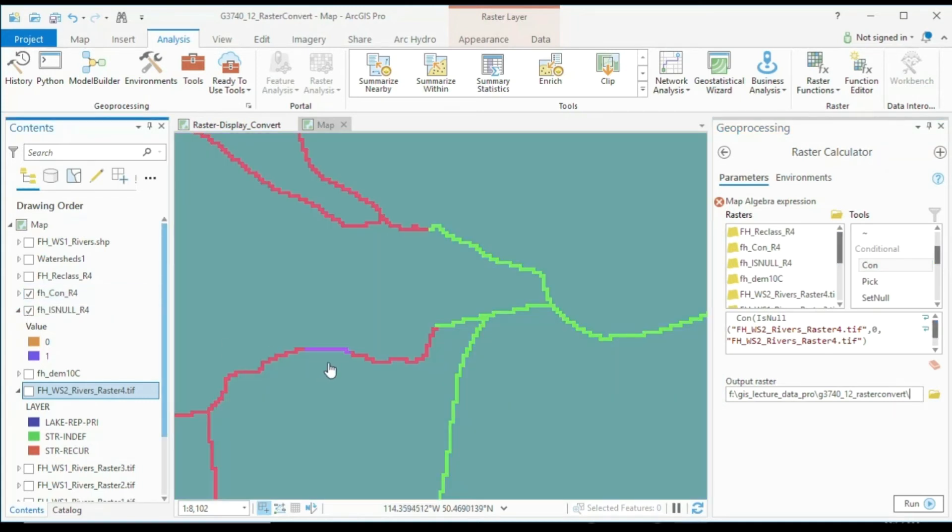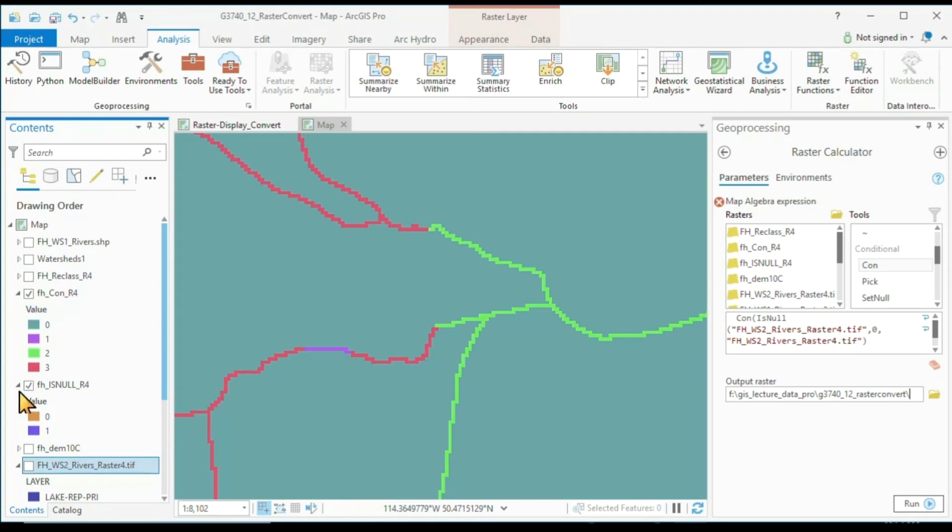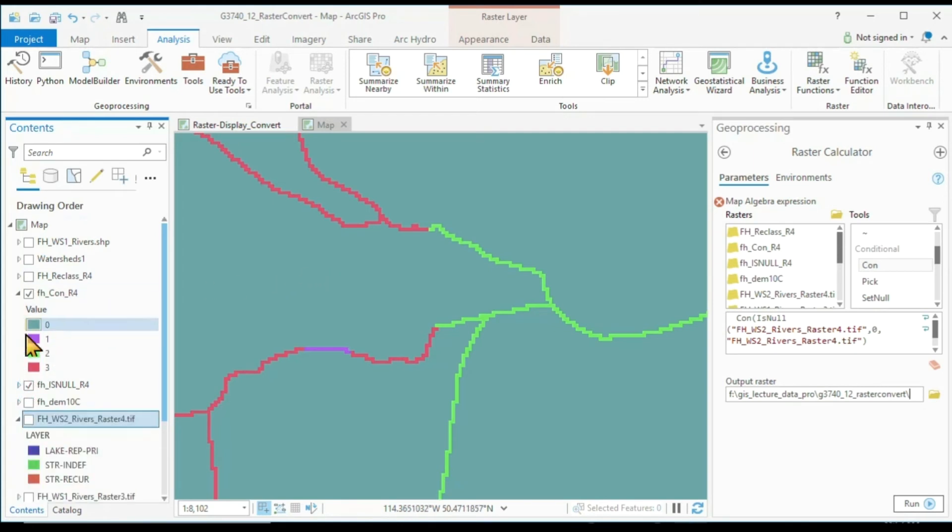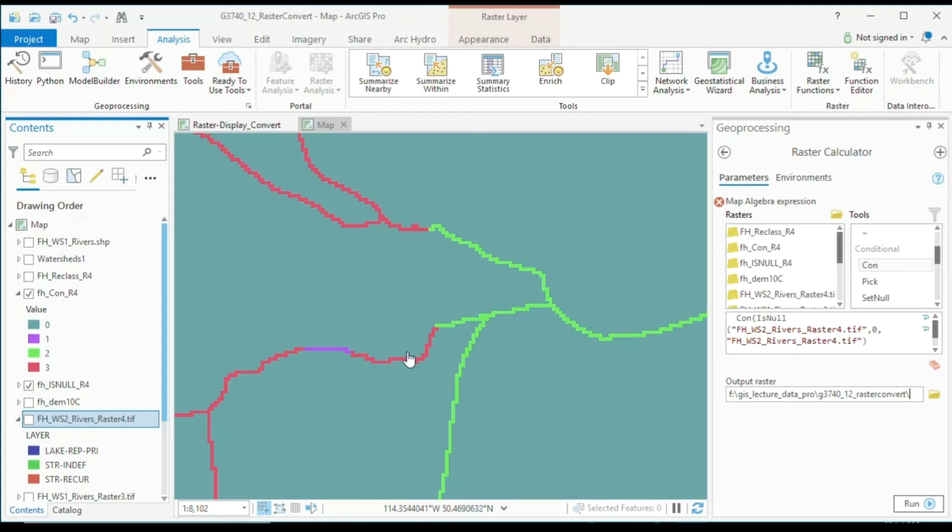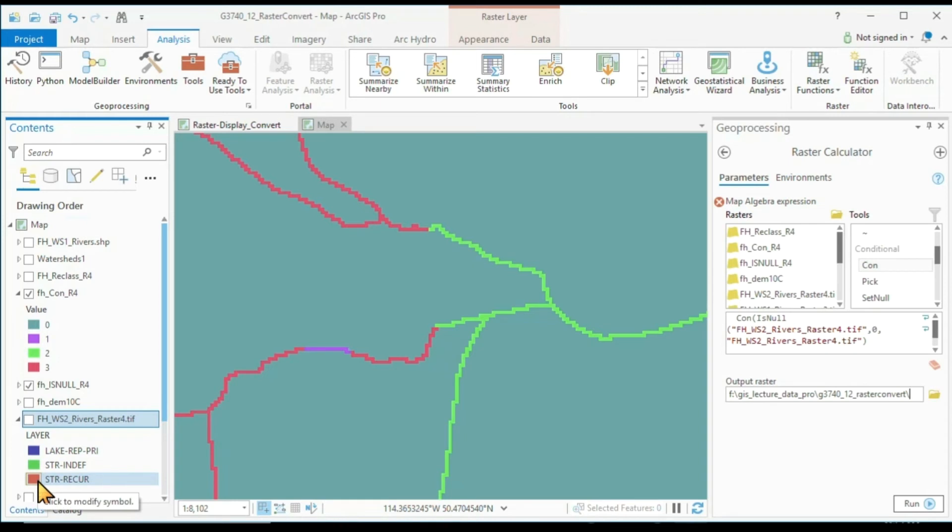Here now we instantly see we have four values, one for no data and then our three river values. And in this case, we only have values of one, two, and three because the raster calculator here does not deal with strings. So it simply numbers our river types, one, two, and three.